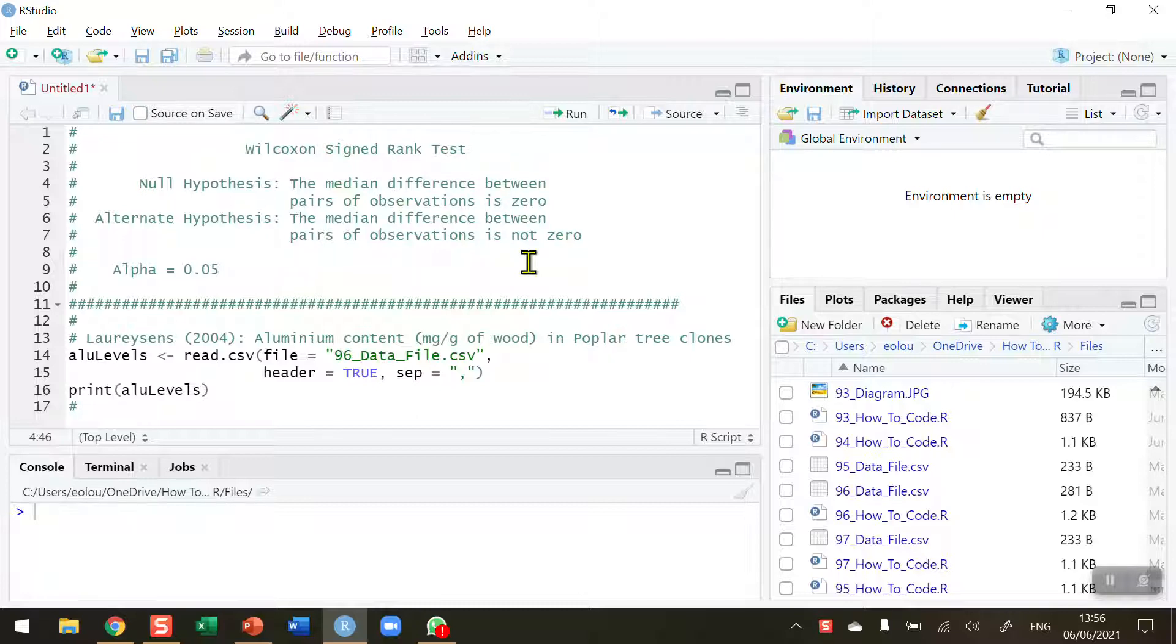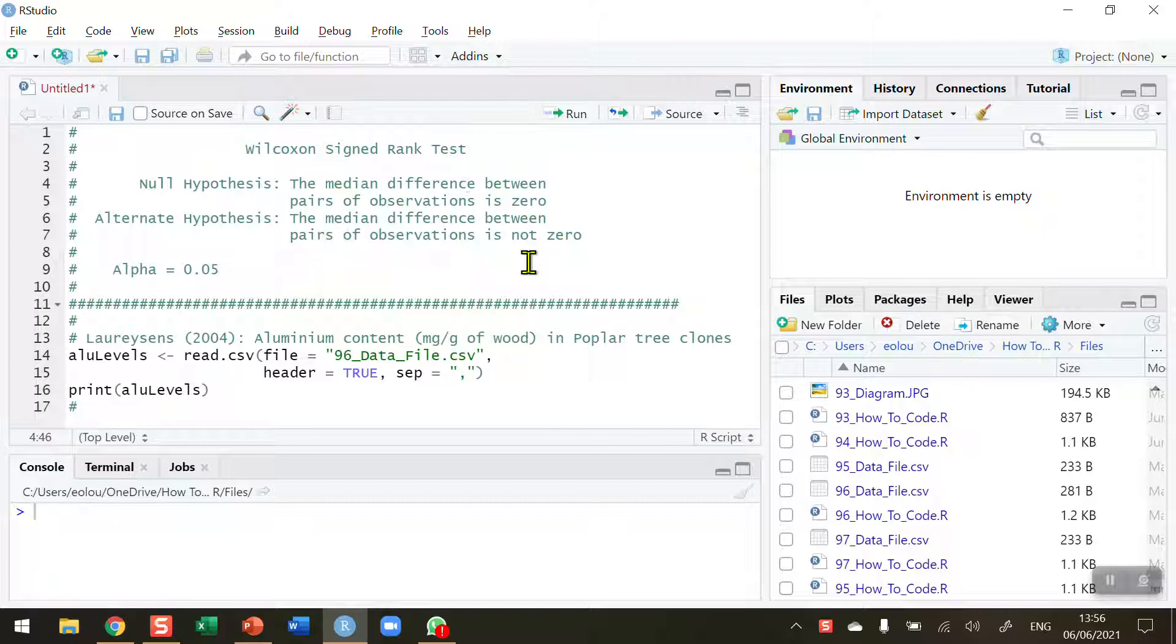Usually when we have two samples we would perform a student t-test, but if one or both of the sample data are not normally distributed, a t-test is not appropriate. So we'd use a Wilcoxon signed rank test where the data are not normal or possibly if the data are categorical data as well.